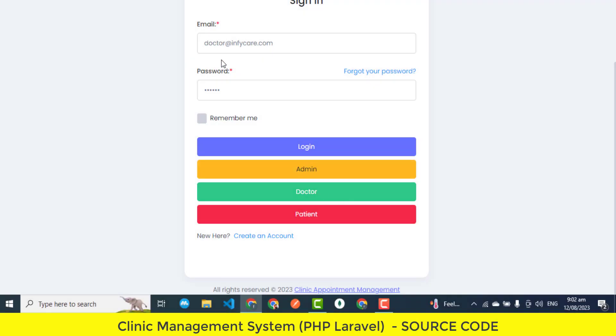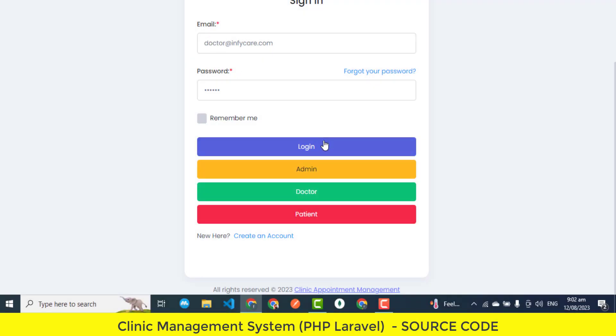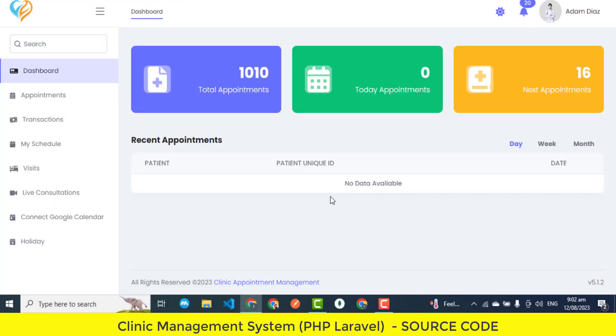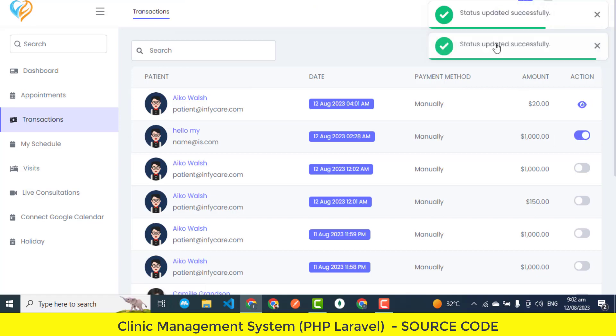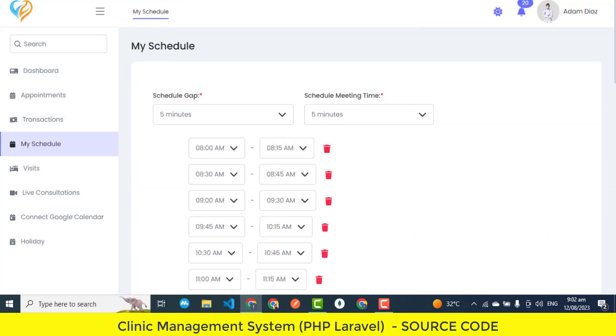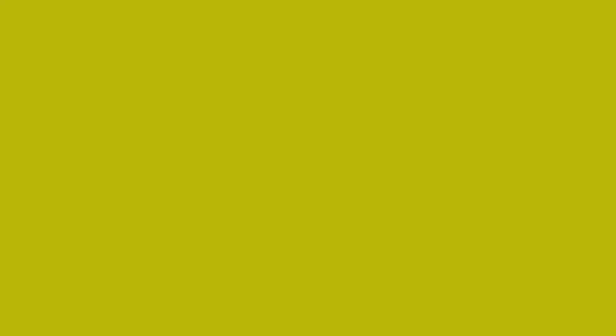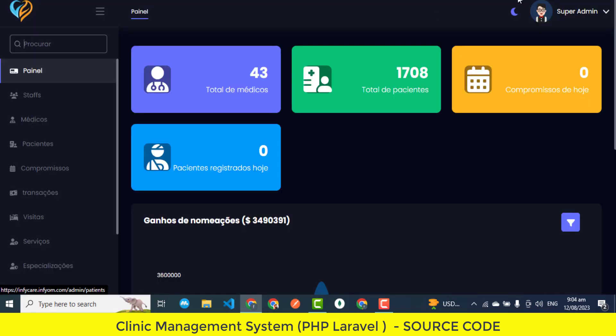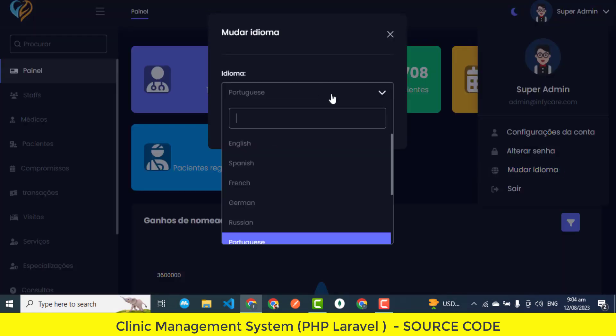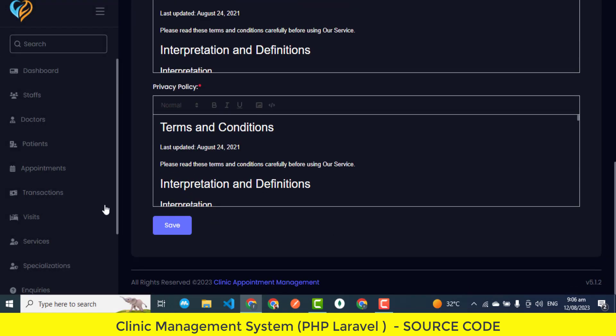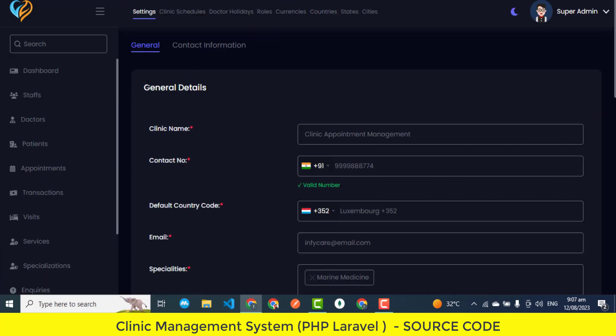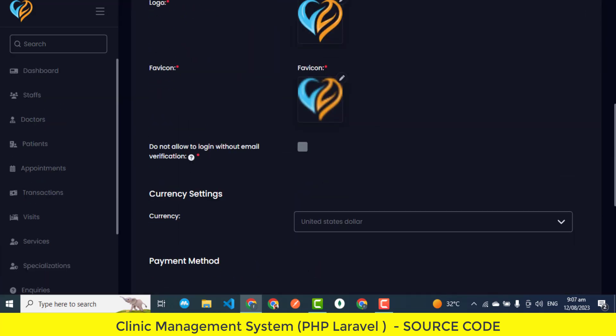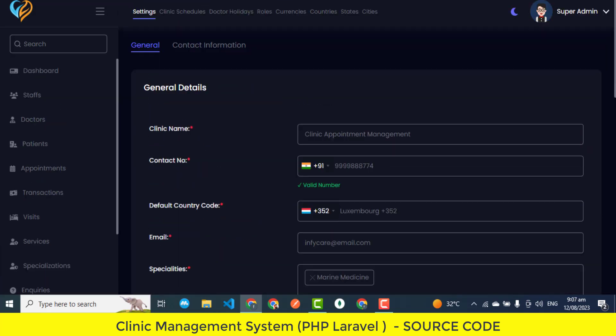We'll be peeking into features that seamlessly bridge the gap between doctors, patients, and the clinic management itself. It's all about optimizing efficiency, ensuring smooth interactions, and enhancing patient care. Don't forget to visit the links to demo and download source code given in the video description below.